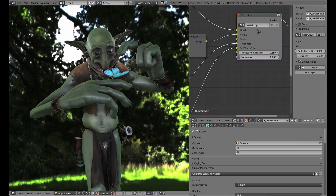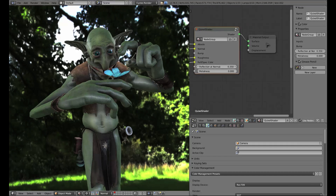The shader itself has slots for albedo, normal, bump, roughness, reflection and specular color, reflection at normal, and metalness. Most material definitions should be expressible with these values.